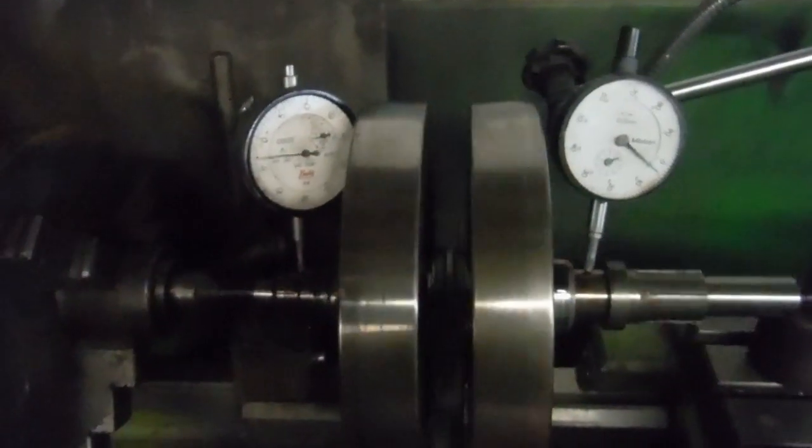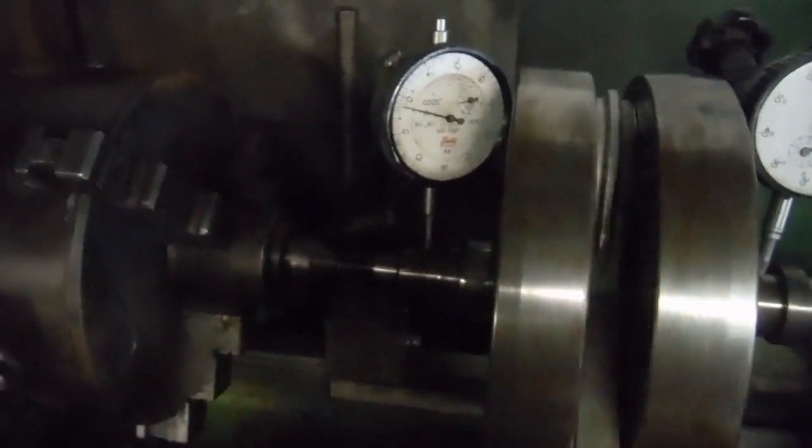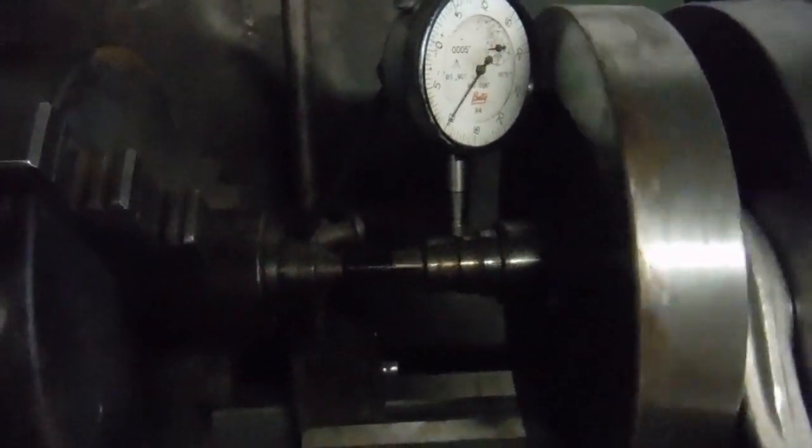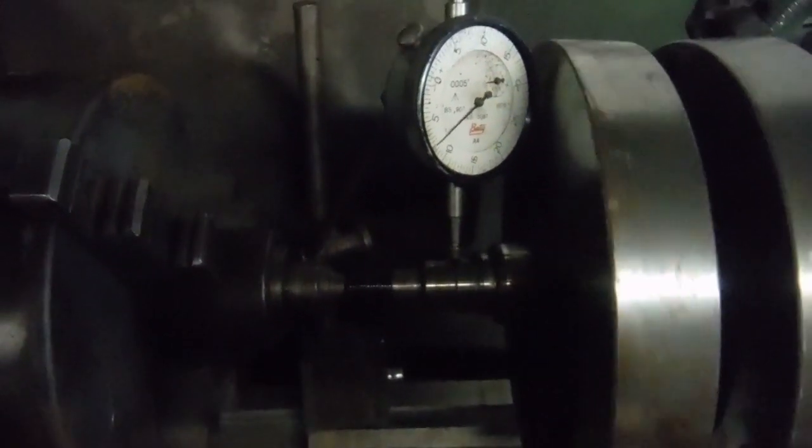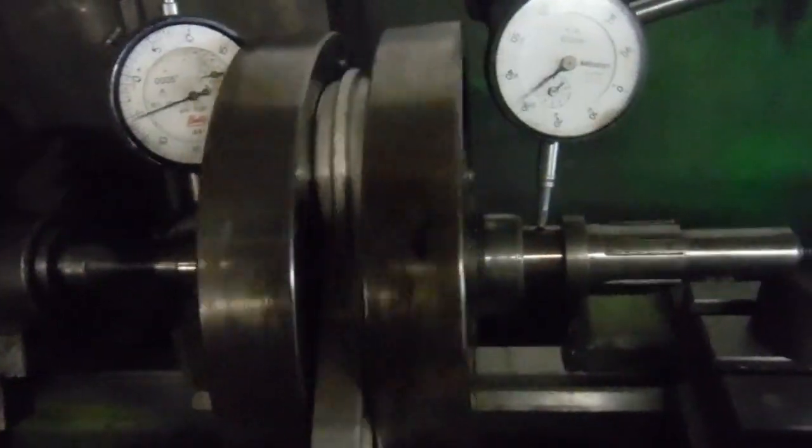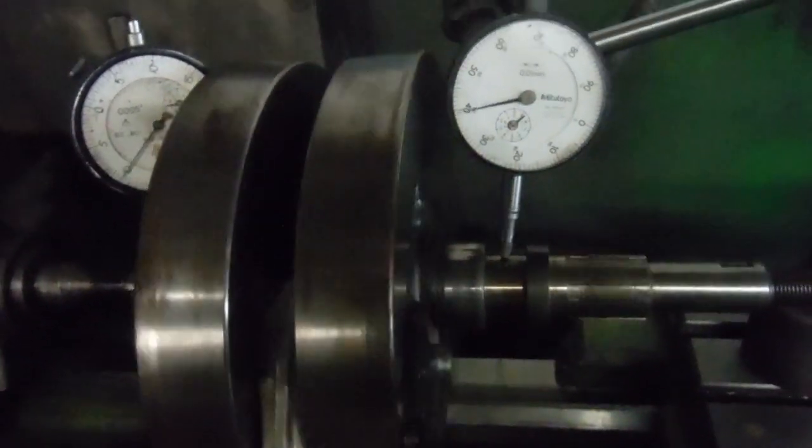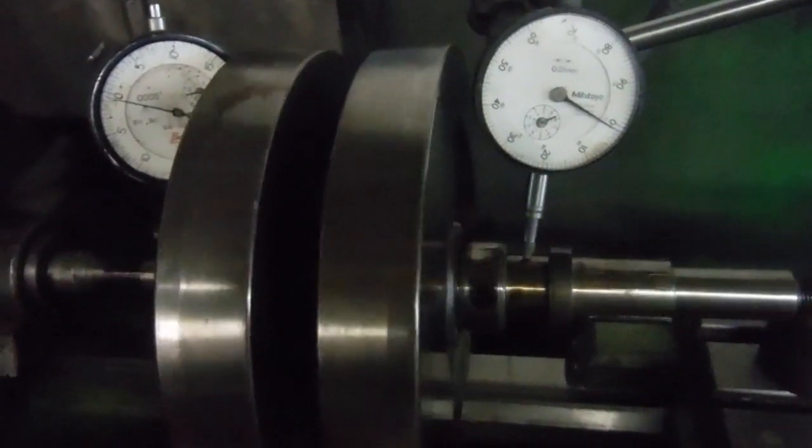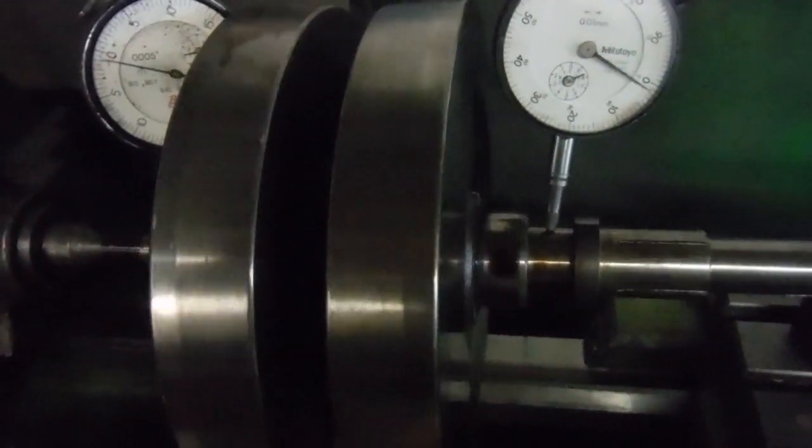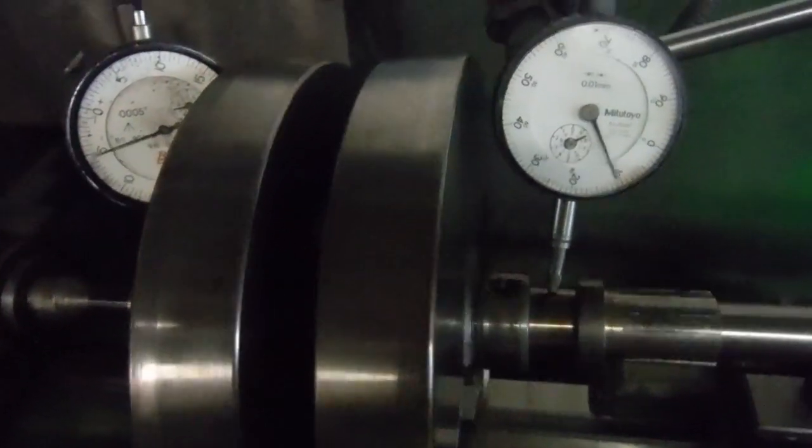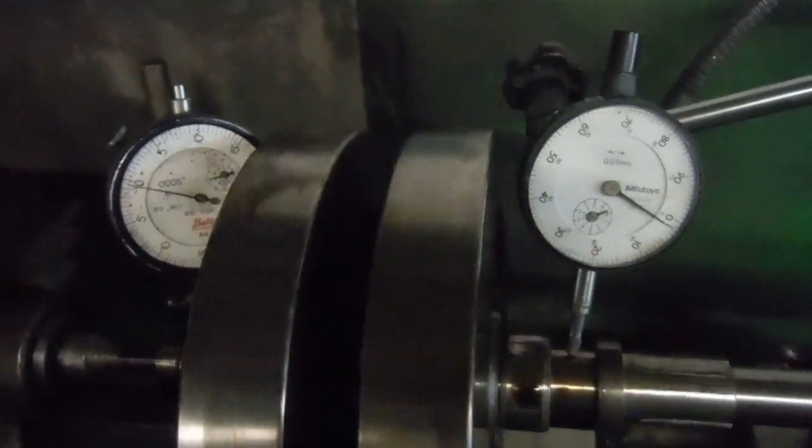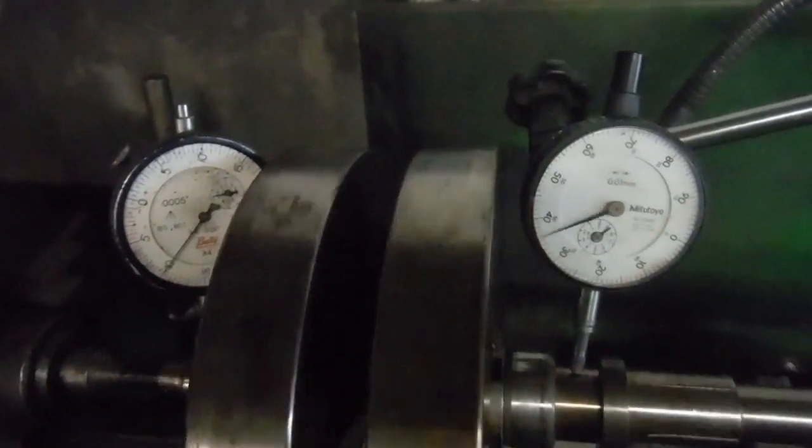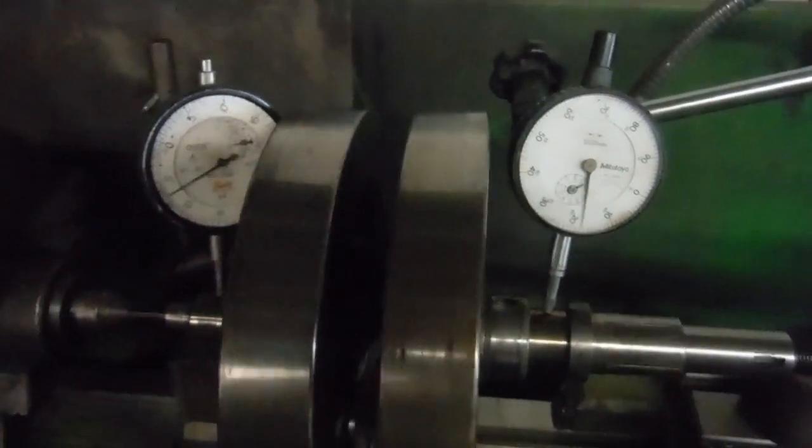I've got the dial gauges set up as close as I can to where the main bearings run. The movement at the main bearings might be even slightly greater than what we're seeing here. On this side we've got 0.4 of a millimeter, so not far off half a millimeter.